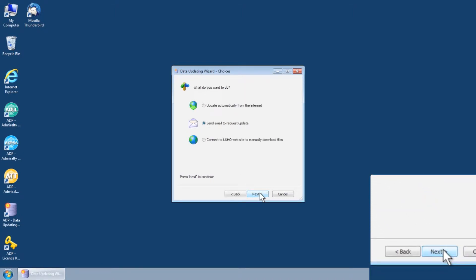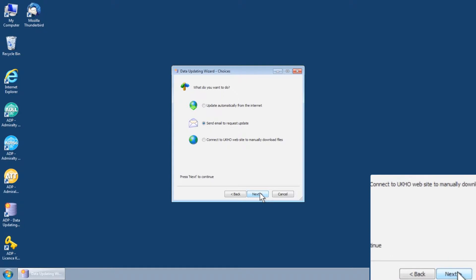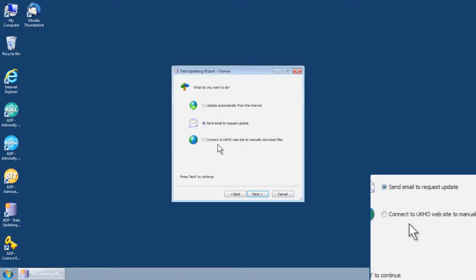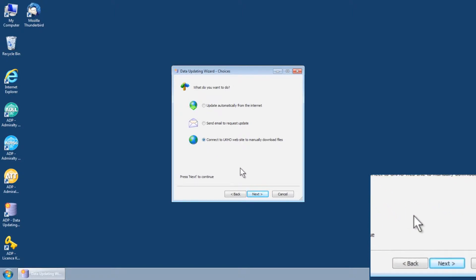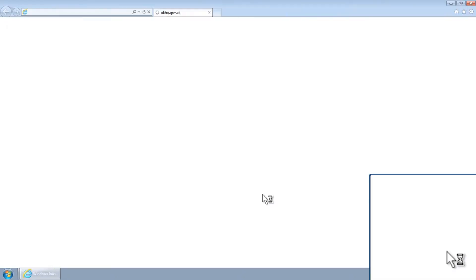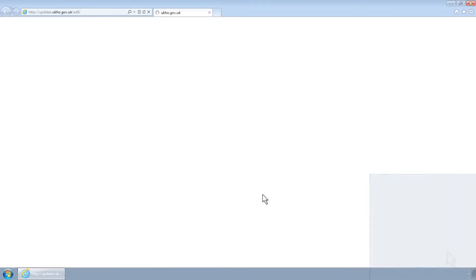The Data Updating Wizard Choices screen is displayed. From here, choose the option Connect to UKHO Website to manually download files and then click Next. The UKHO ADP Update page will now be displayed.